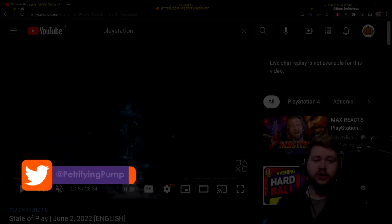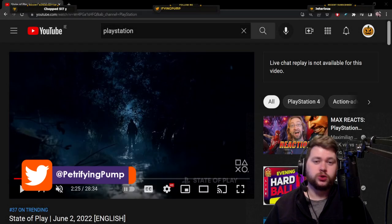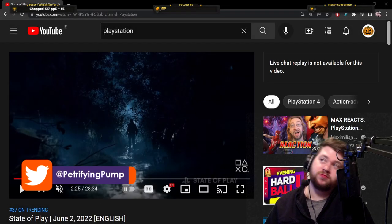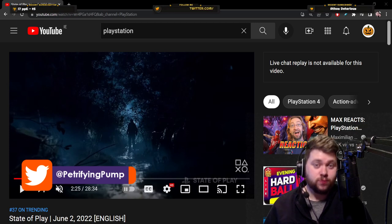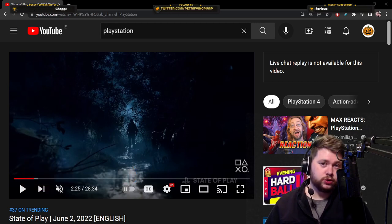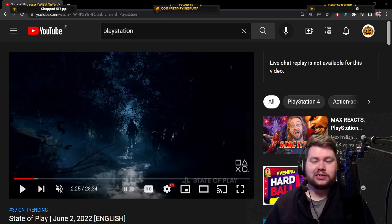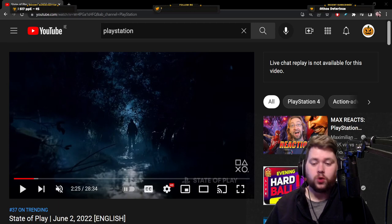Hey there, lads and ladies, it is Petrifying Pumpkins here, and welcome to a video about Resident Evil 4, specifically the PSVR 2 mode content, whatever the hell it is, for Resident Evil 4.